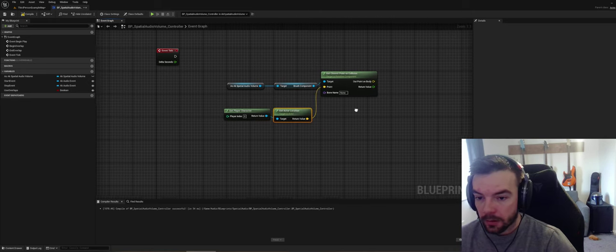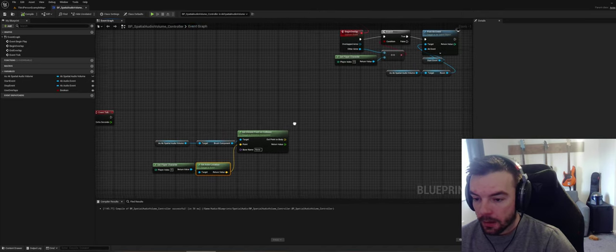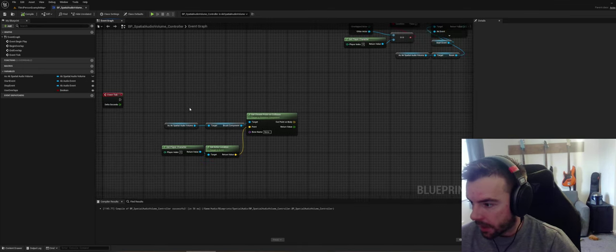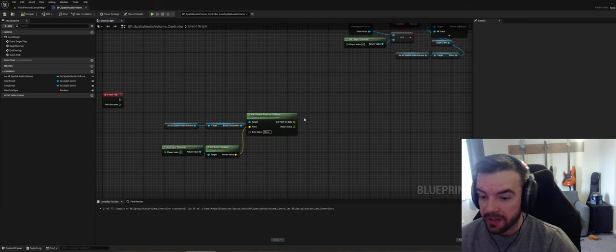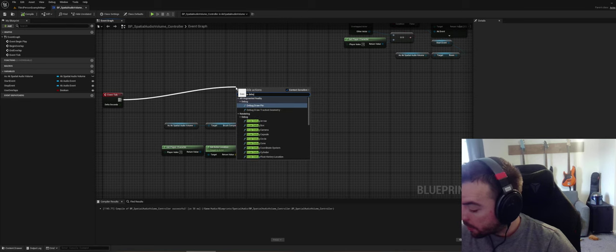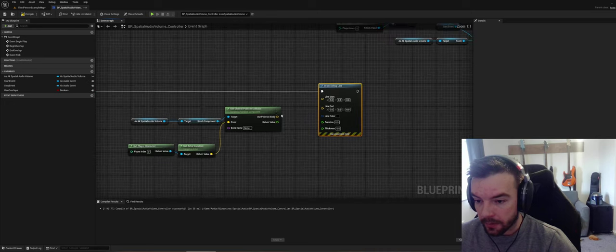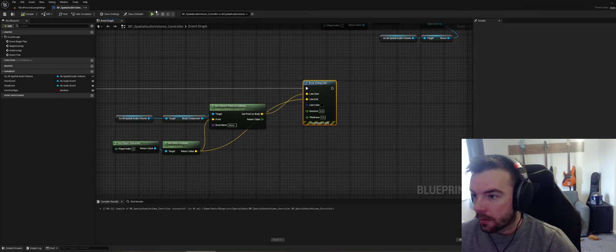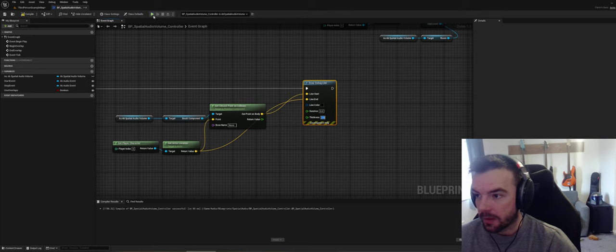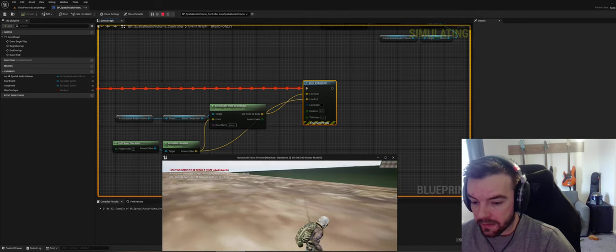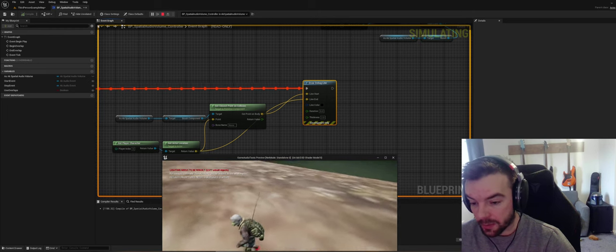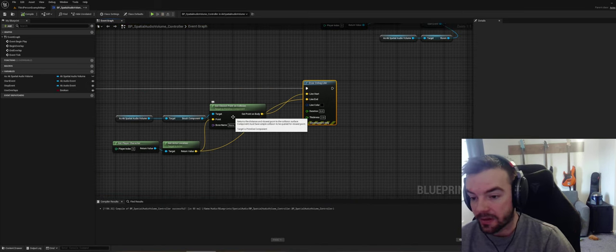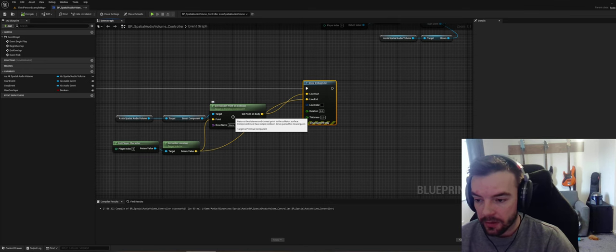Let's test this works before we do anything else — we'll draw a debug line from the point on the body to our character's point, with a thickness of two. We can see that for the volume we have in the world we're tracking the closest point on the collision surface, so we can verify that this function works. It returns both the distance and the closest point to the collision surface — pretty much using this to drive our data.